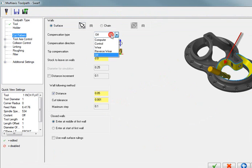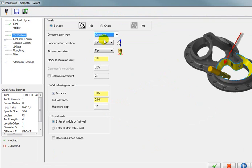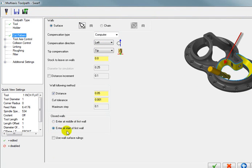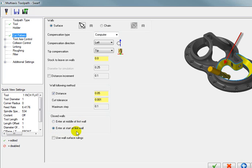Compensation type. I want it to comp in the computer. And I want it to be to the left of those surfaces. We can also tell it to enter at the middle of the first wall. Or enter at the start of the first wall. I don't want it to start at the middle. I want it to start off the edge of the first wall.